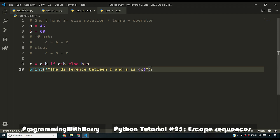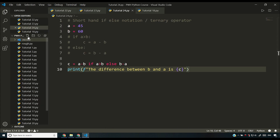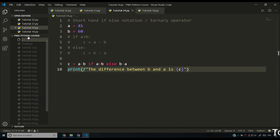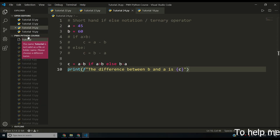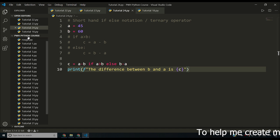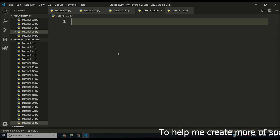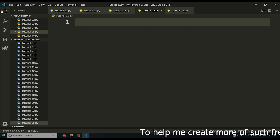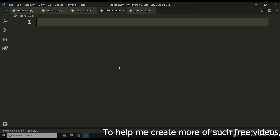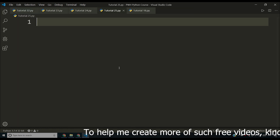The most asked question from Python programmers is: what are escape sequences? I'm going to create a new file, tutorial25.py, and show you what escape sequence characters are.